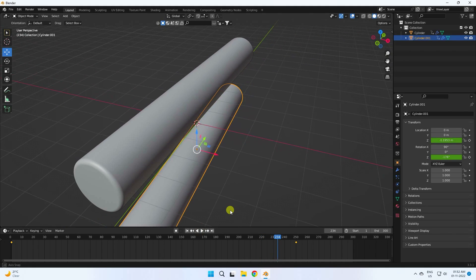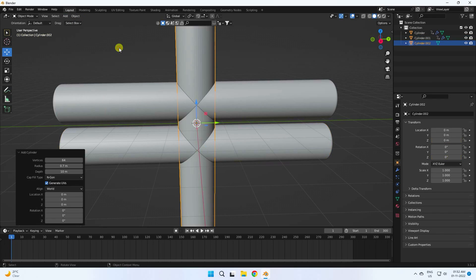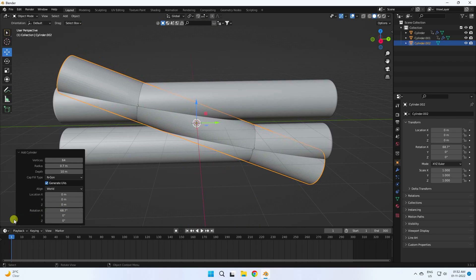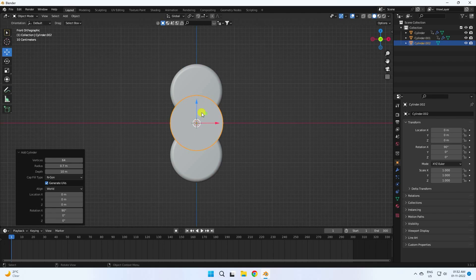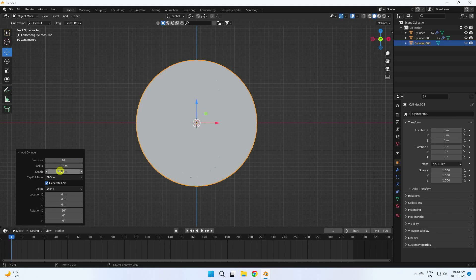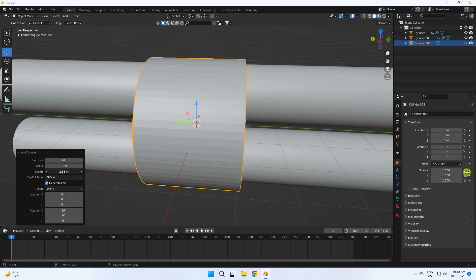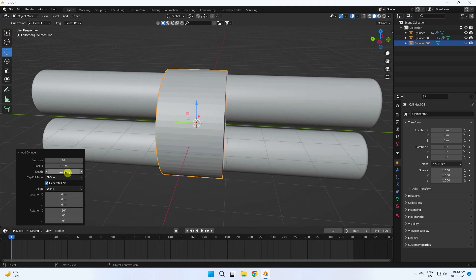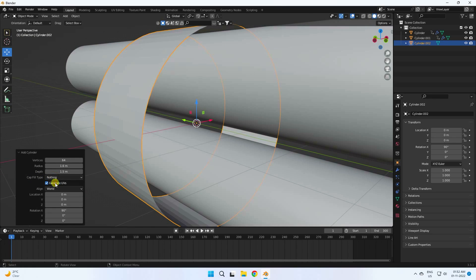Create one more cylinder. Set rotation to 90 degrees, press one to get a front view, and increase the radius to 1.6. Set the depth to 1.5. The segments are fine. For cap fill, use nothing.